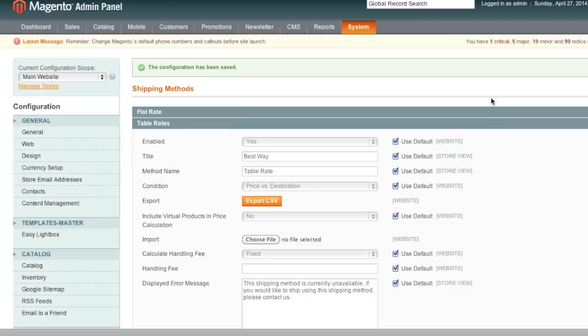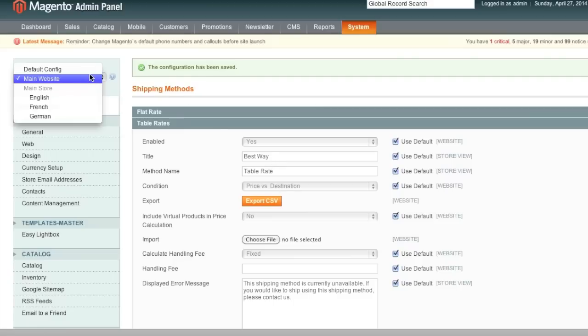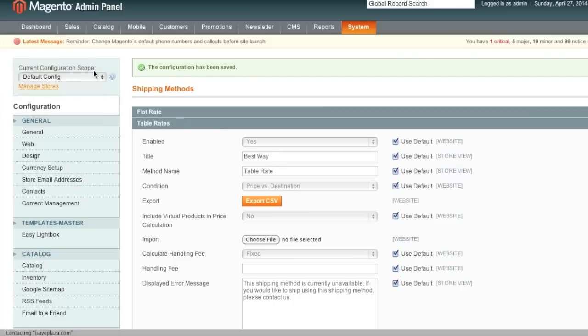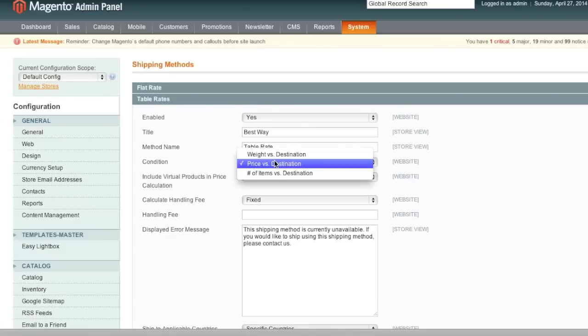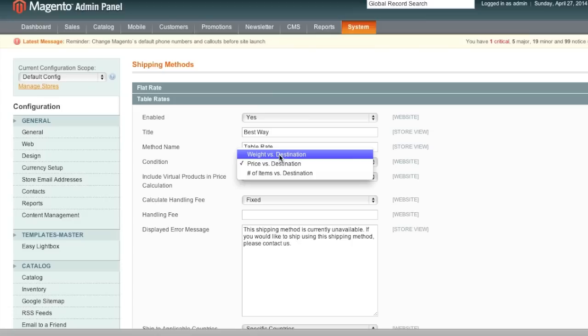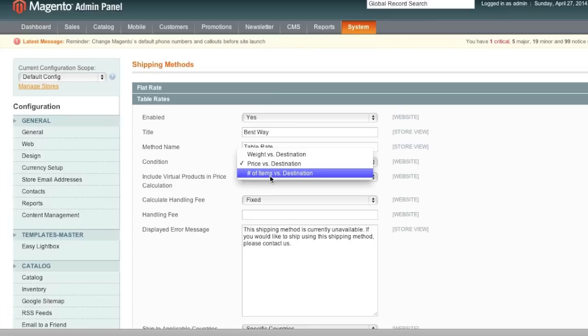Keep in mind that if you want to use a different condition, for example you just go back to Default Config, and if you choose Weight vs. Destination you basically just enter a weight instead of a price. As for Number of Items, again you enter the number of items instead of price. It's almost the same concept, just a different way of looking at the values.